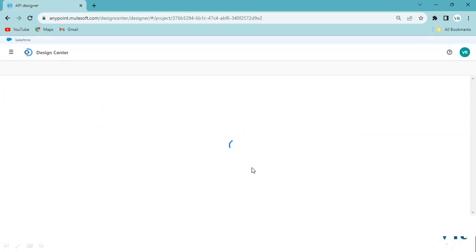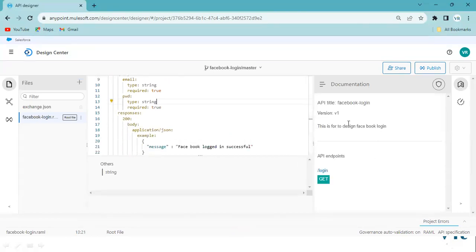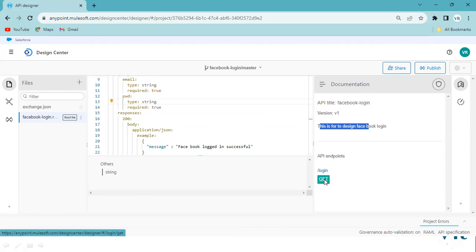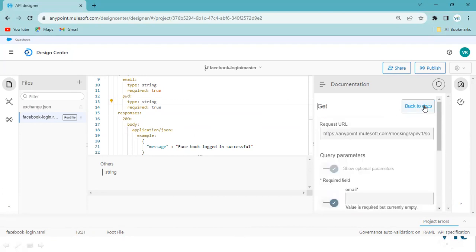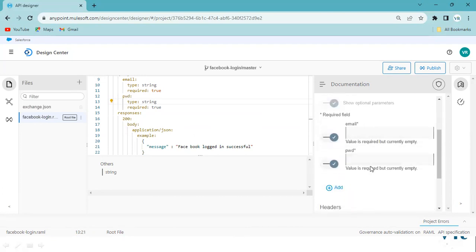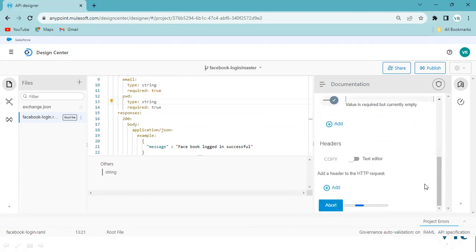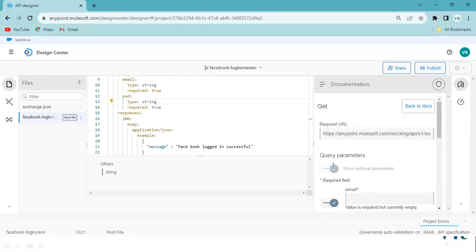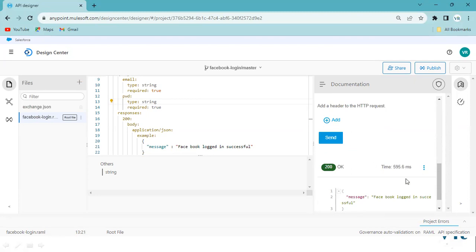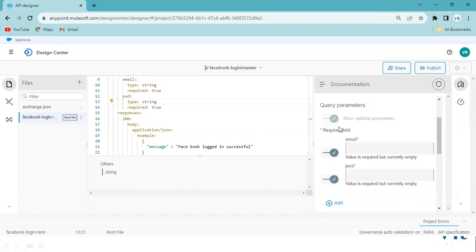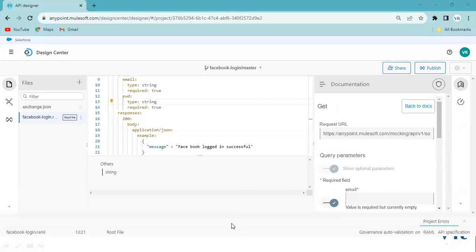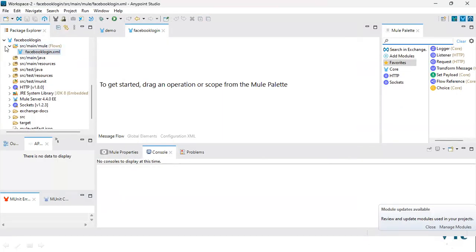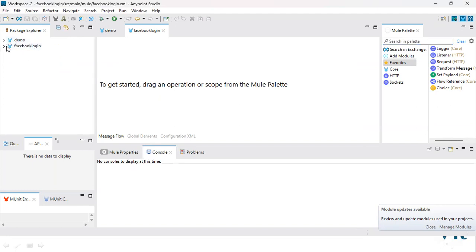In Design Center, you can see what APIs you have created. If you want to create a new one, go to New and select New API. We created Facebook login yesterday. You can see the API documentation — the API title and how many endpoints are there. There are automated options so you don't need to write manual code. This is the documentation — one endpoint for GET — and if you click on it, you can try it out by providing username and password.